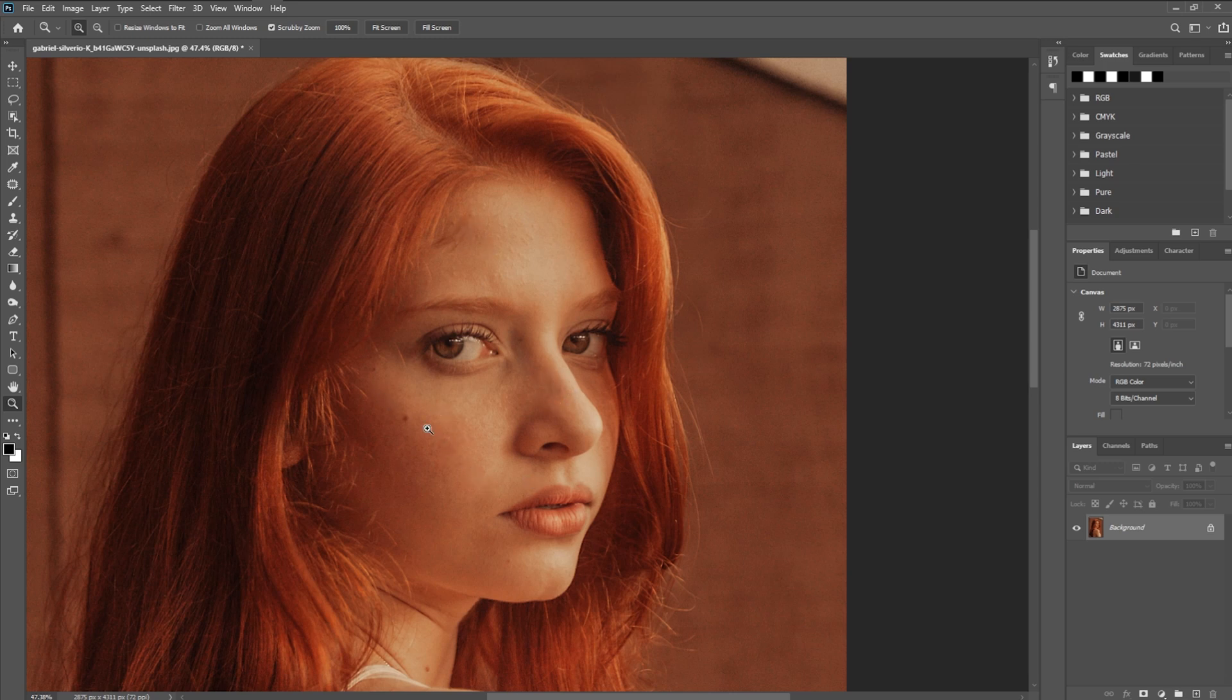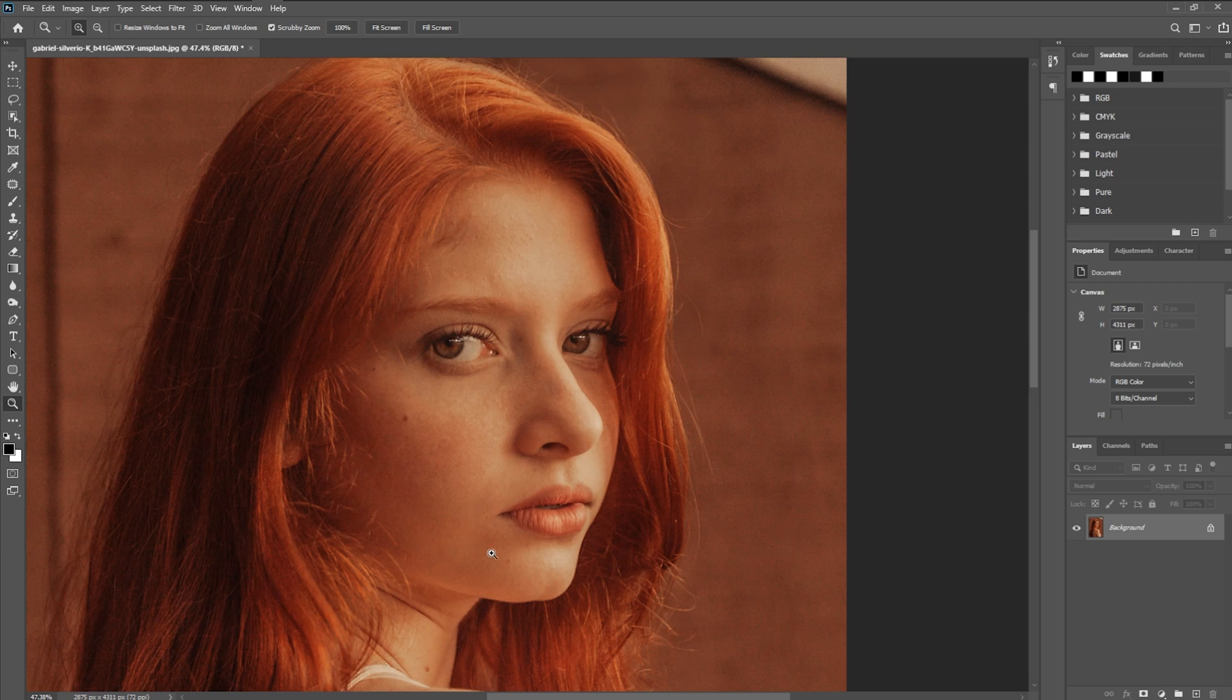We can actually contour this using this technique as well, just to give a little bit more definition around this. And we have some dark spots here around the lip and the chin. So let's go ahead and get started.